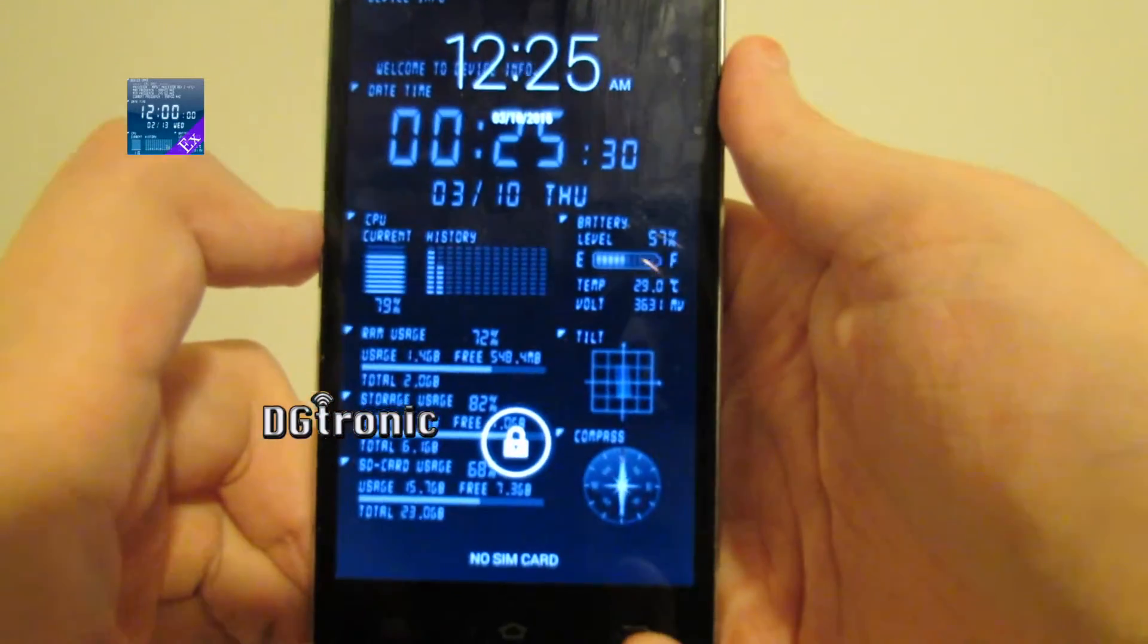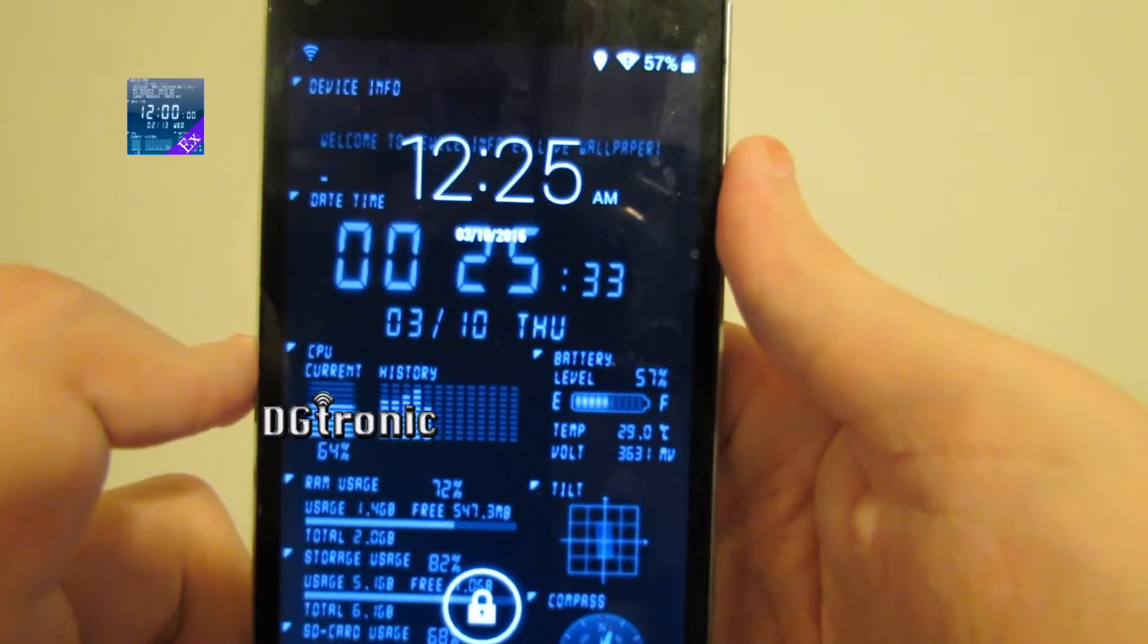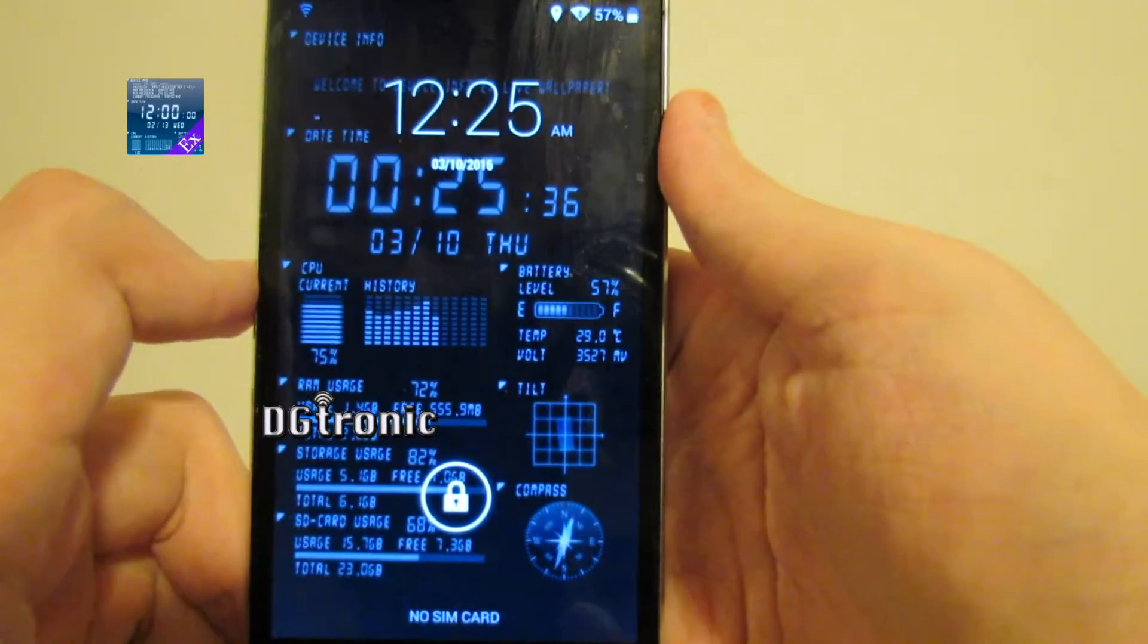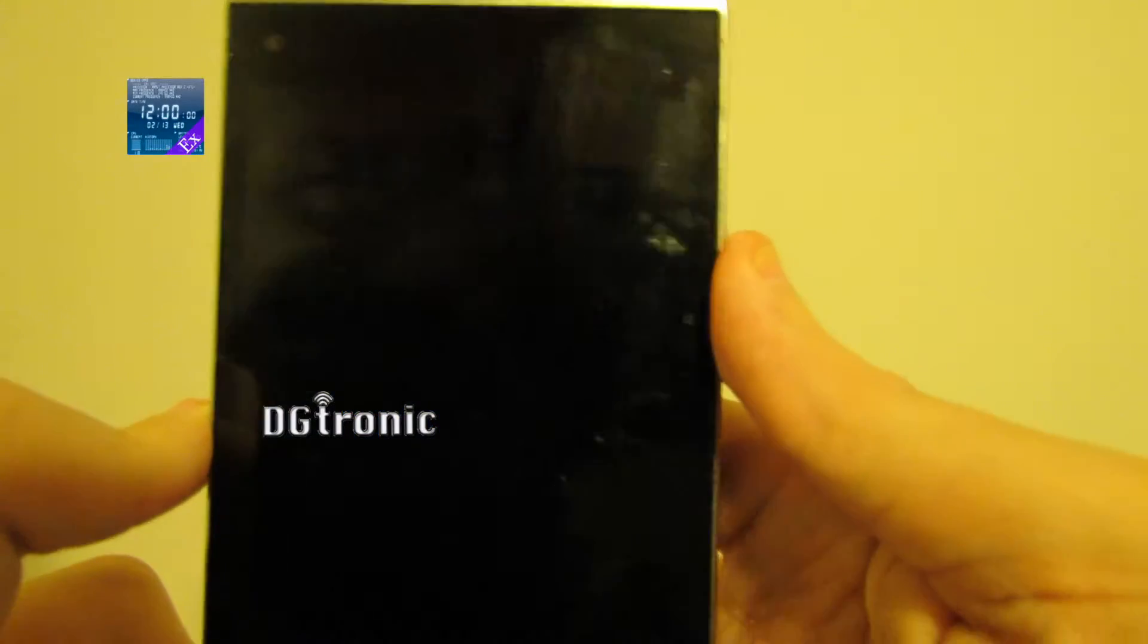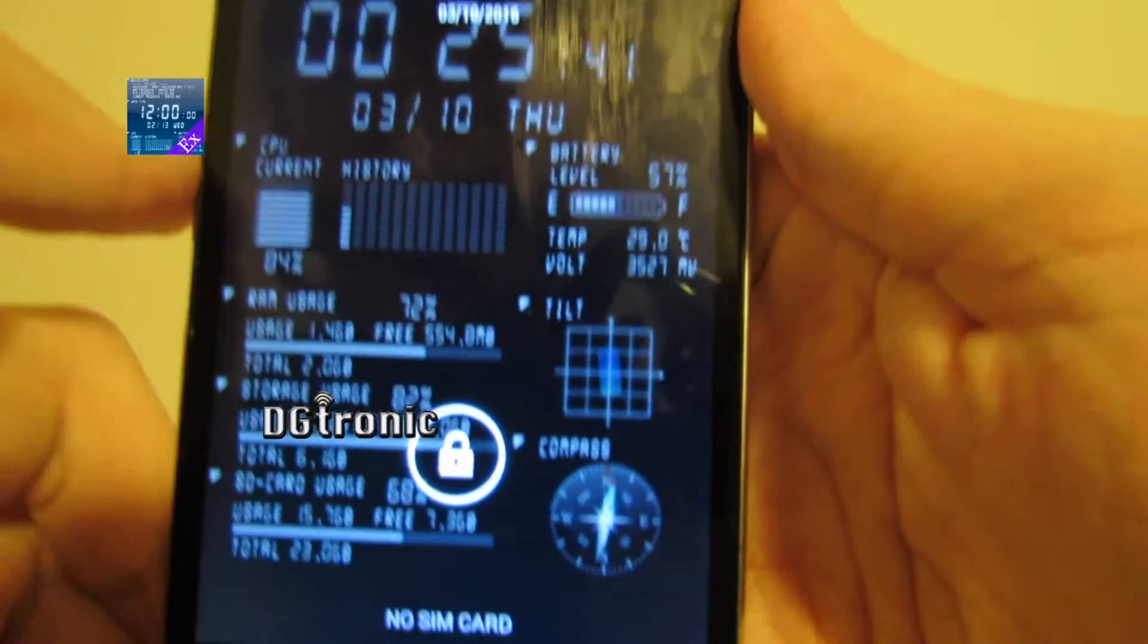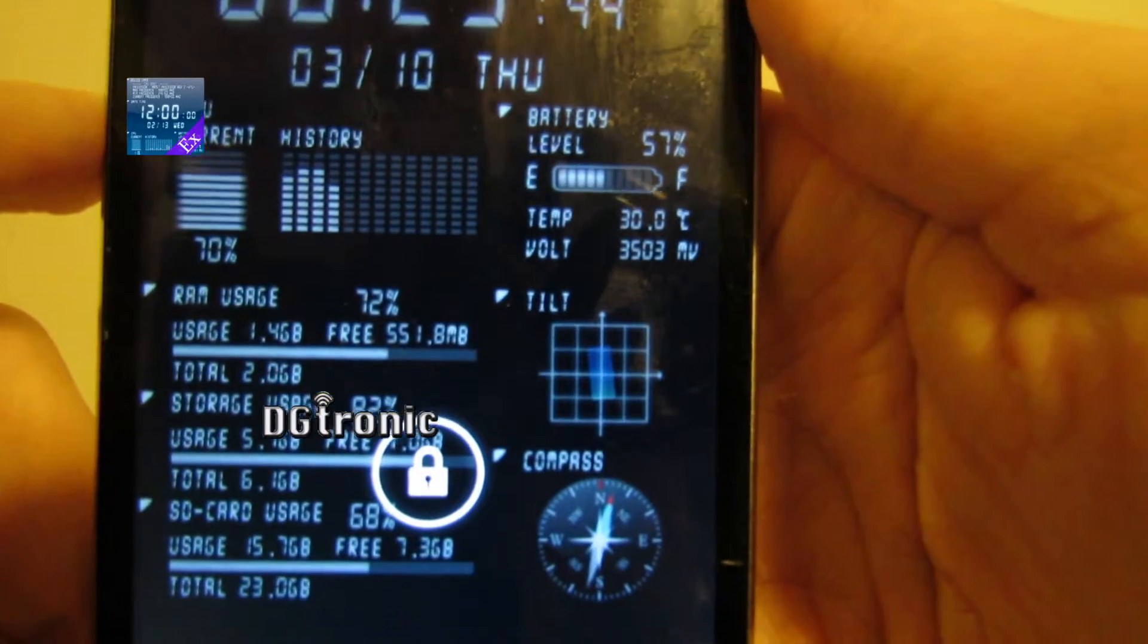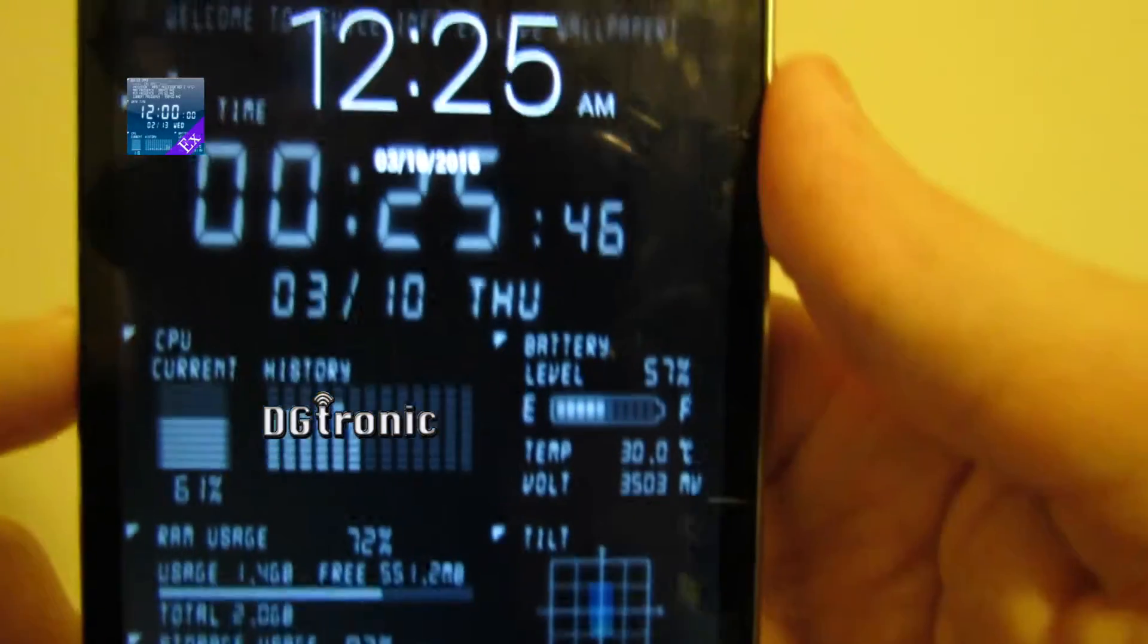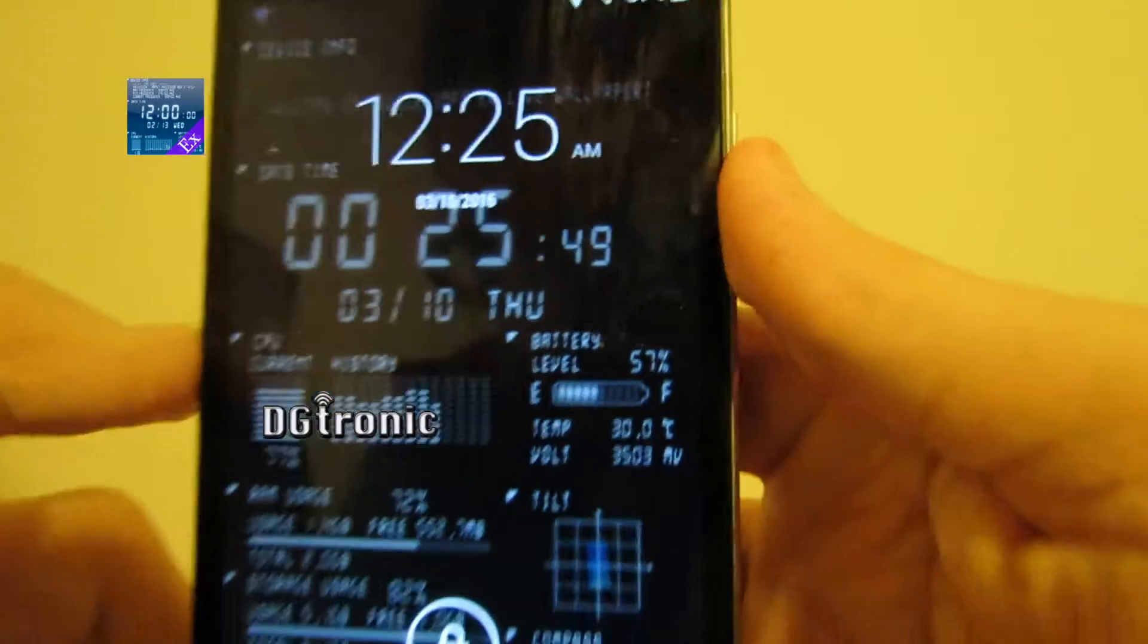And as you can see, it's a live wallpaper that shows all your device's current information. Everything from battery to your RAM usage to the clock to the time.